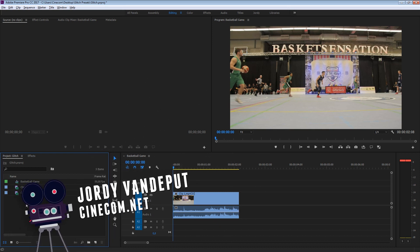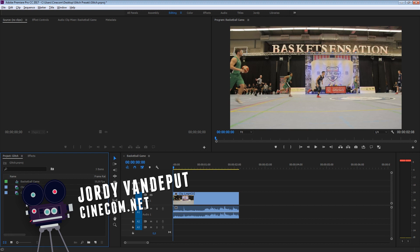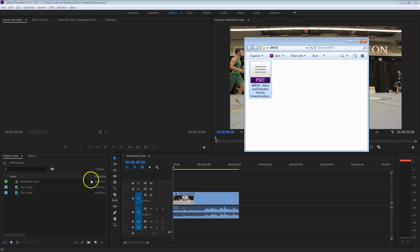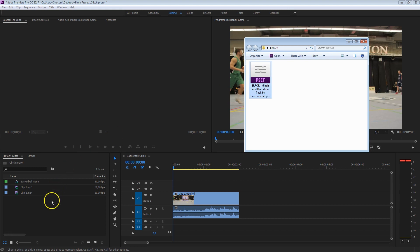We're inside Adobe Premiere Pro and I'd like to show you how you can use Error, our Glitch Distortion Pack. If you download this file, you can find a link in the description below, you'll find this preset file which we can import inside Premiere Pro. Let me show you how you can do that.